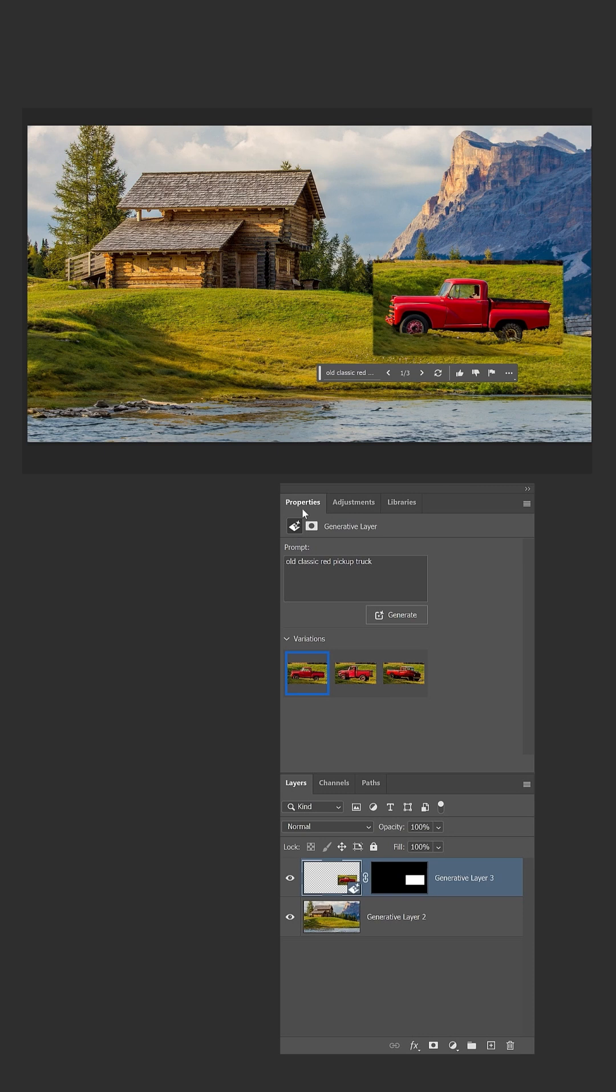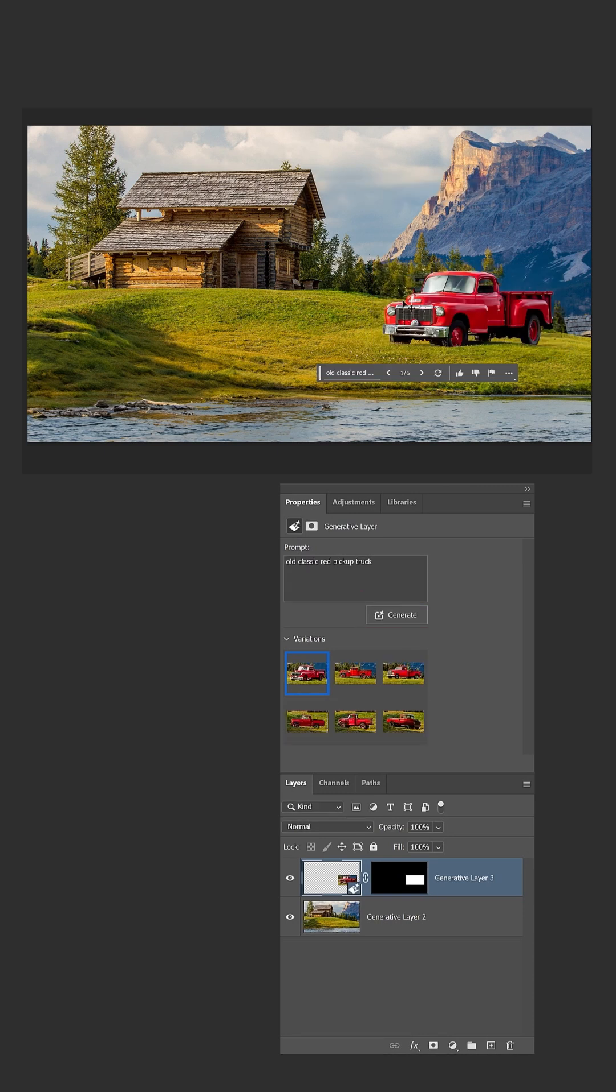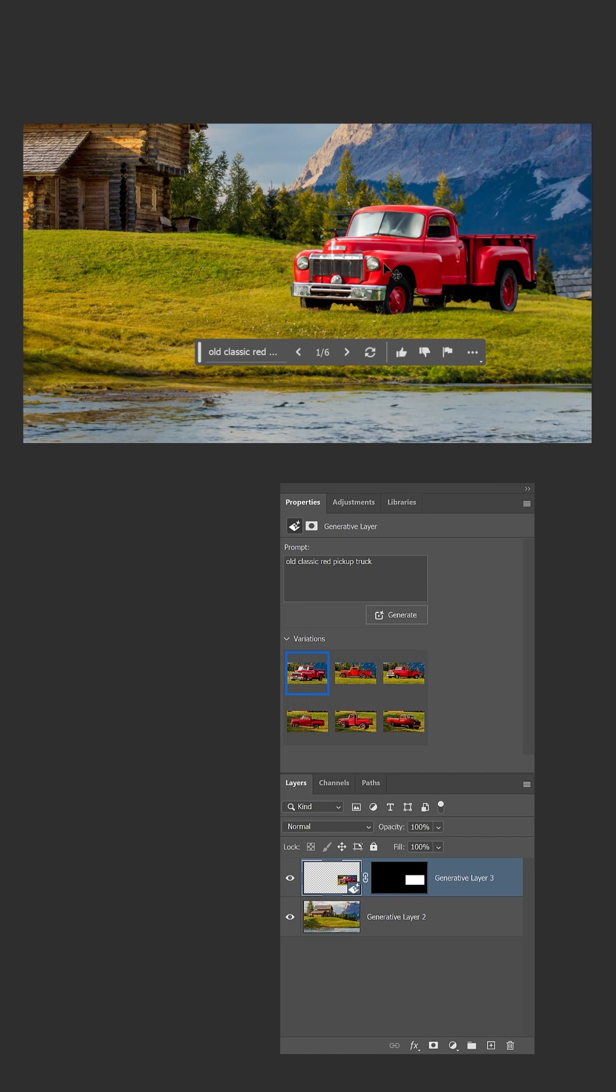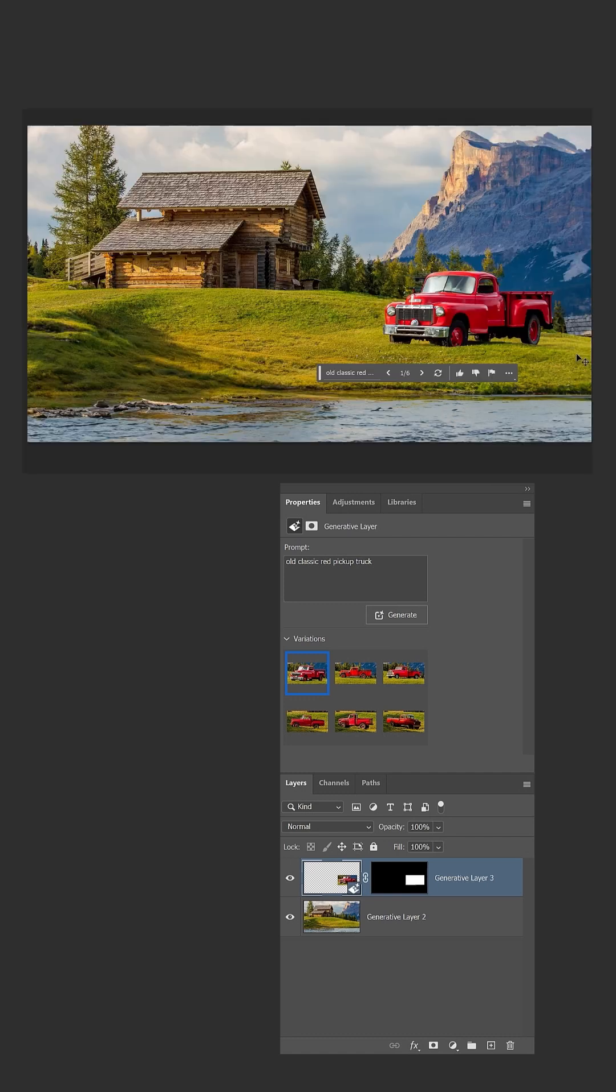go to the Properties panel and click on the Generate button again. Photoshop will generate a new truck that will match the new background. Unfortunately, the result will not be the same truck.